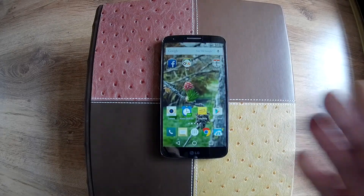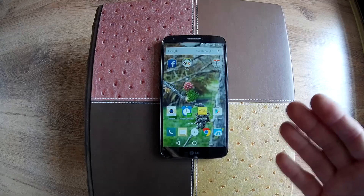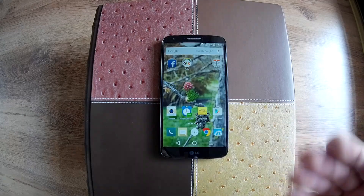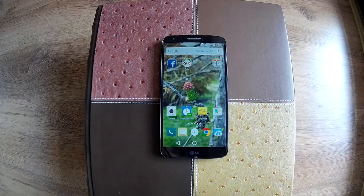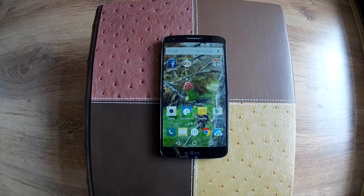That's all about the Google Now Launcher app. Thanks for watching, thumbs up if you like the video, and subscribe. Bye!